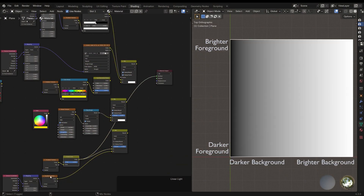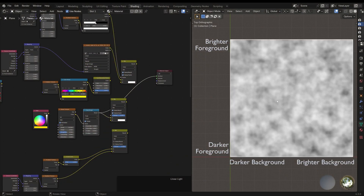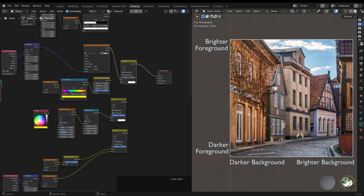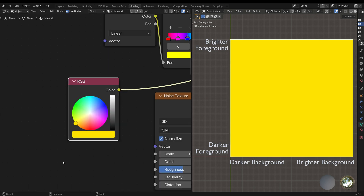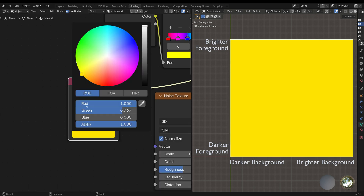We'll be using these grayscale gradients, this noise texture and this image to better understand each effect. The second thing you need to know is that each color is made out of three different channels: red, green and blue. You can see here how much of each channel is contributing to the final color. It's important that you know this because the blending modes of the Mix Node are performed per channel. You also need to know that the channels go from 0 to 1.